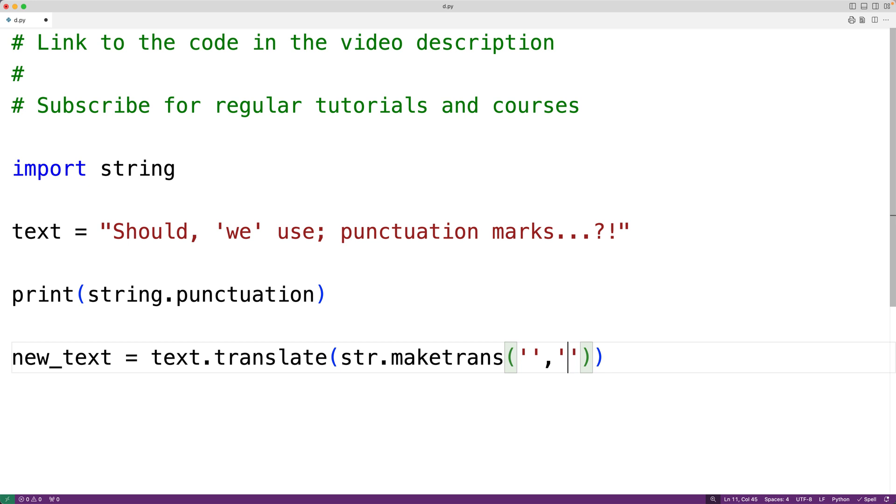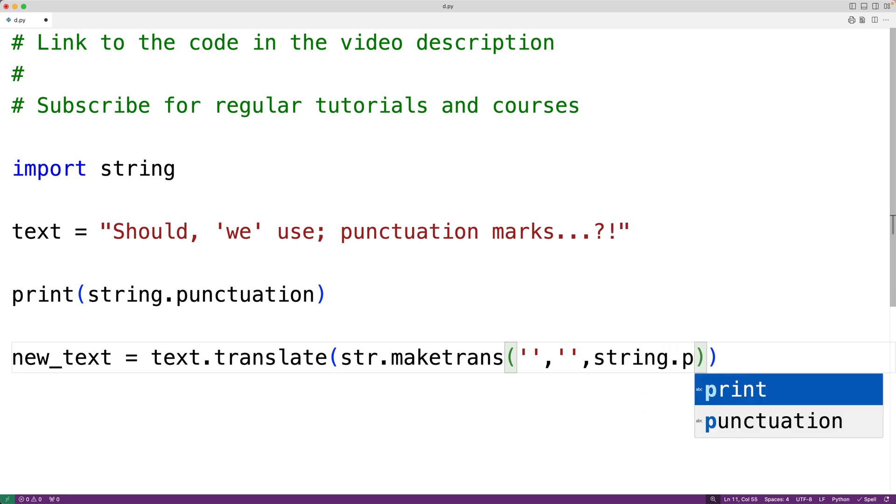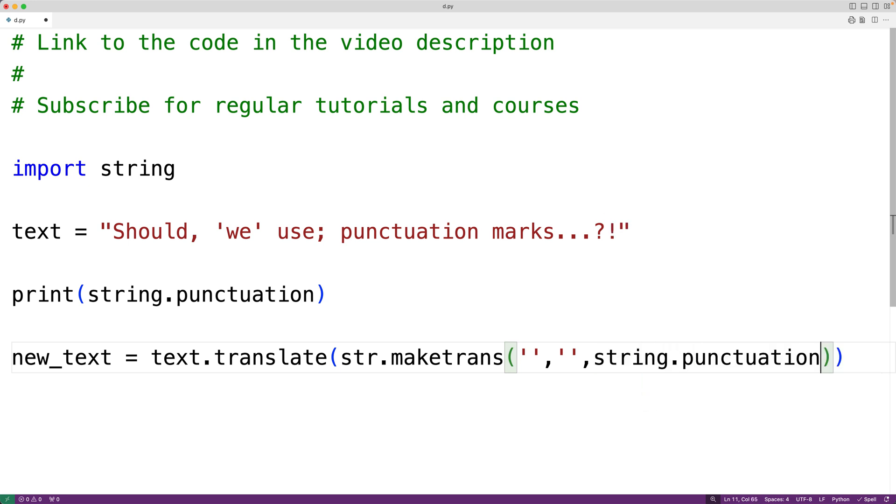Instead we're going to remove all the punctuation marks entirely. So what we'll do is supply the optional third argument to the make trans method which is a string containing the characters to remove entirely. So here we'll have string dot punctuation to remove these characters entirely.